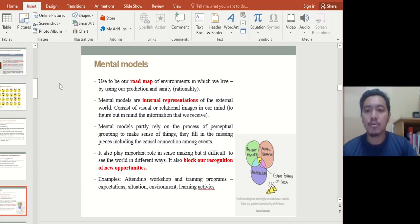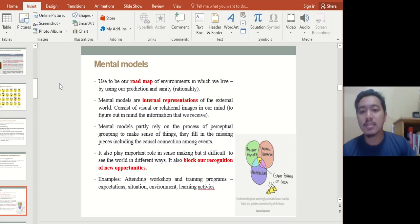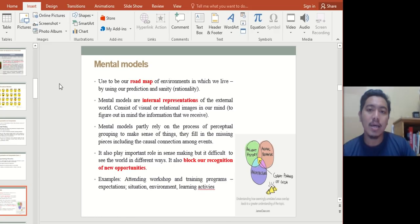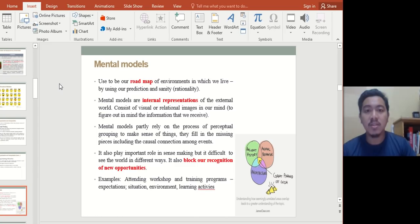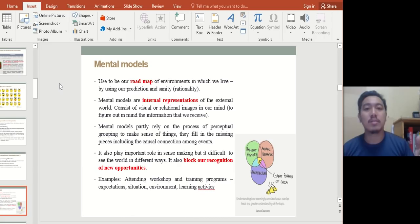Mental models are your roadmaps of the environment in which we live, using prediction and logic to understand the world. Mental models are internal representations of the external world, consisting of visual and relational images in our mind. They determine how you see, understand, and comprehend what is going on. For instance, if you've never seen something new, your brain will try to make something up. If you hear a voice in the dark, your mind creates theories — perhaps it's a ghost, or perhaps it's just the wind. These mental models decide how you observe the world.